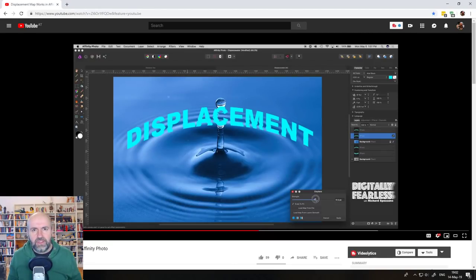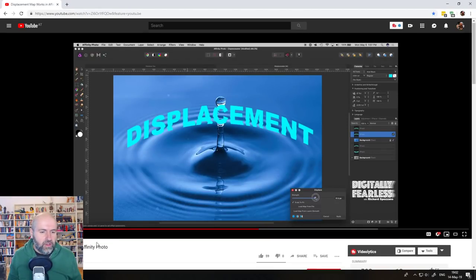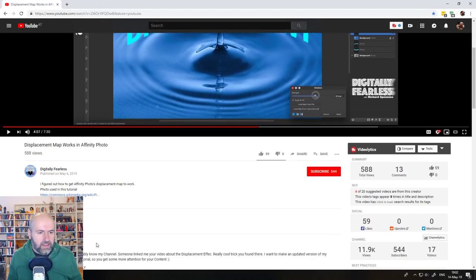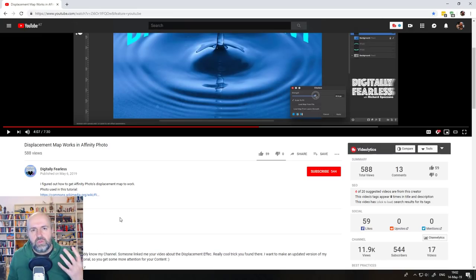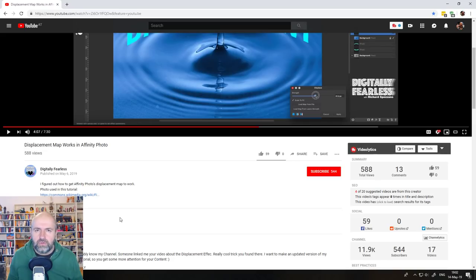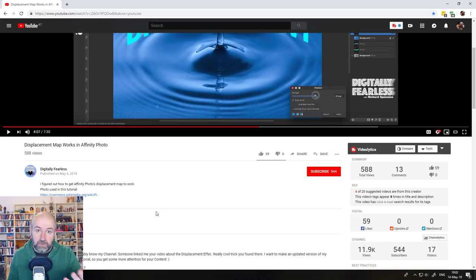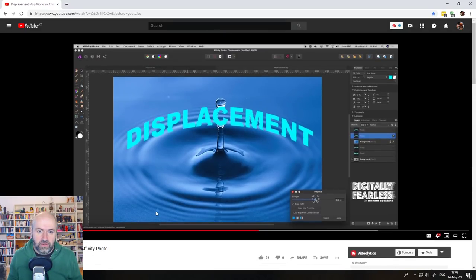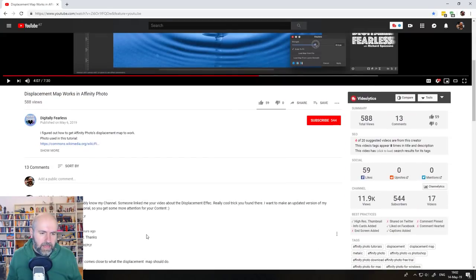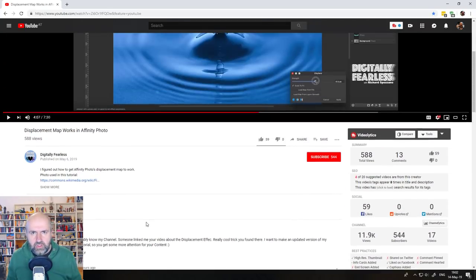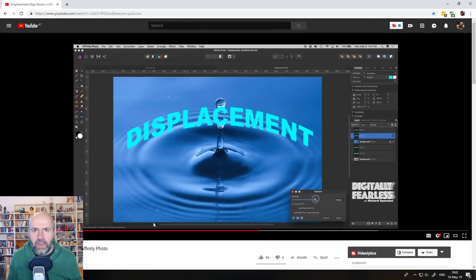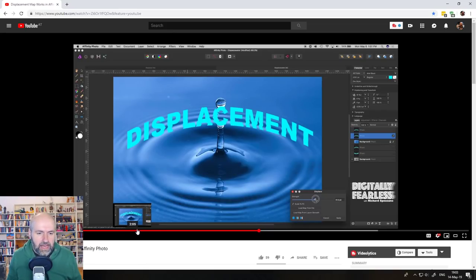So let's check out the video from the guy. His channel is called Digitally Fearless. He's a really interesting YouTuber doing tutorials on Affinity Photo. Check out his channel and especially this video. And by the way, I asked his permission, he says it would be great, so I have the permission to show the video and talk about it.